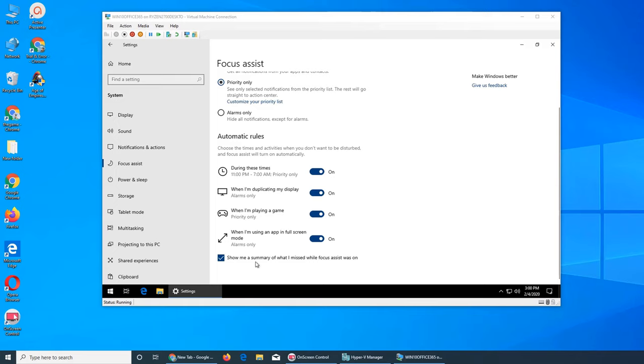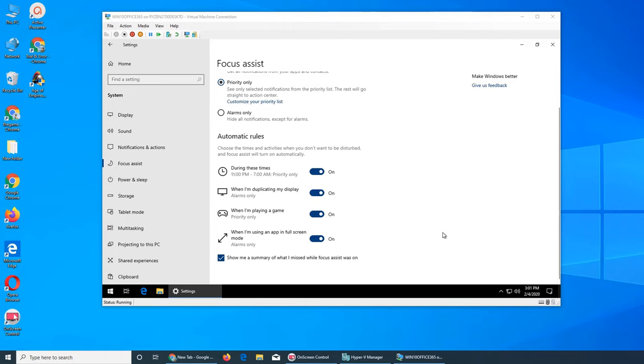It shows you a summary of what you missed while Focus Assist was on. Since it gives you just the priority notifications and everything else goes to Action Center, it will give you a summary of what notifications you had. Believe me, in an office environment it could be quite a few.